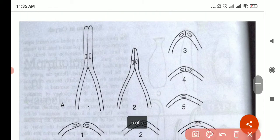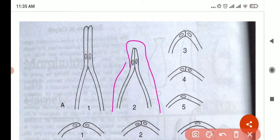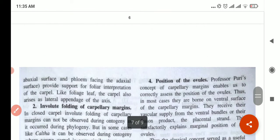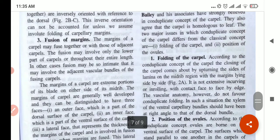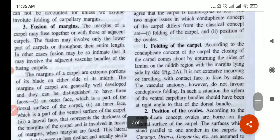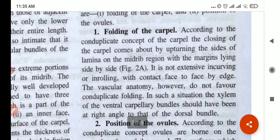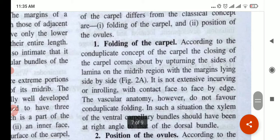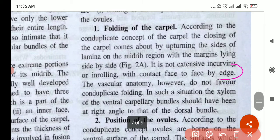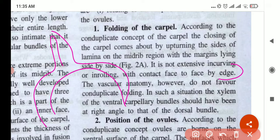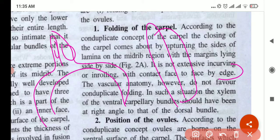Continuing from this diagram, step number two is further folding. They are spreading, then it becomes like this, then like that, then it becomes just one. It is not extensive in curving or rolling, with contact face-to-face by edge. We saw only the edge part in contact — it's not like the whole thing fused, not the whole thing. Only the edge, the tip part.